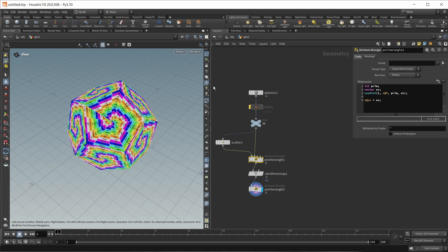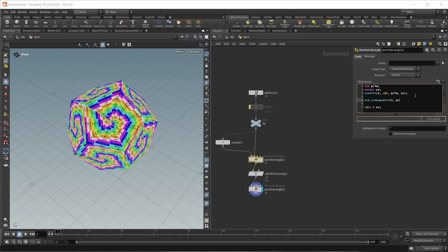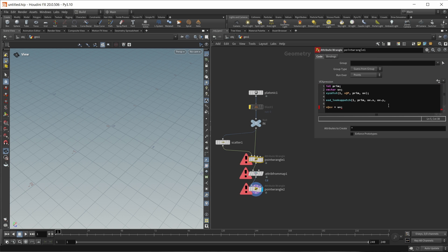Let's turn off the blast node and look at the full geometry. The function we want to use is called osd_lookuppatch for OpenSubDiv, available in Houdini 19.3. We have to put in the primitive found with our xyzdist function, then the UV coordinates - so uv.x and uv.y. Then we write the results out to variables: instead of prim, this will be uv_patch, and we'll have a float called patch_u for the U coordinate and a float called patch_v for the V coordinate.